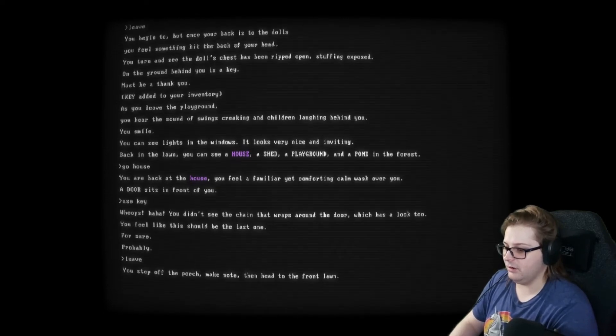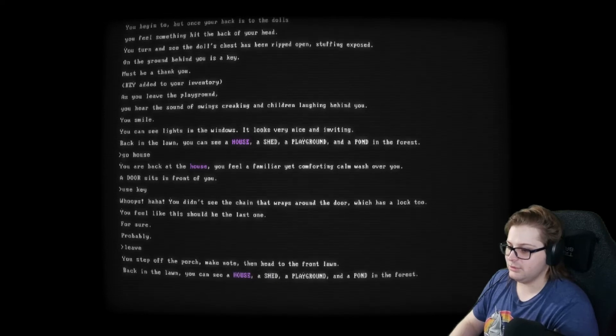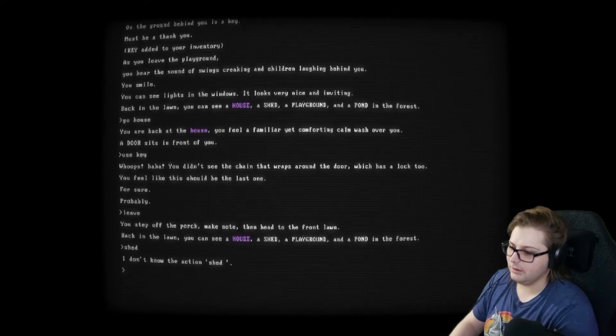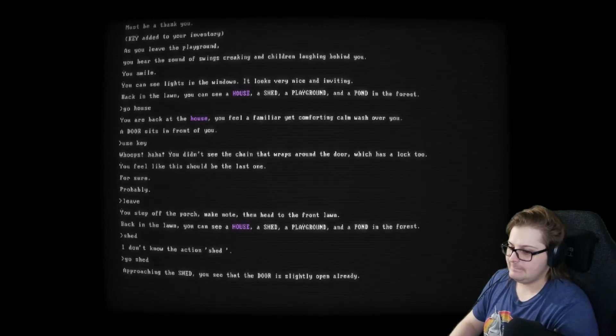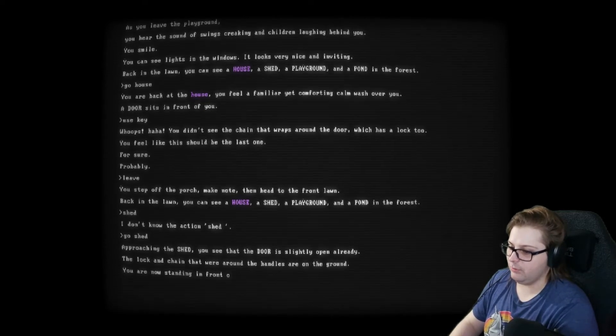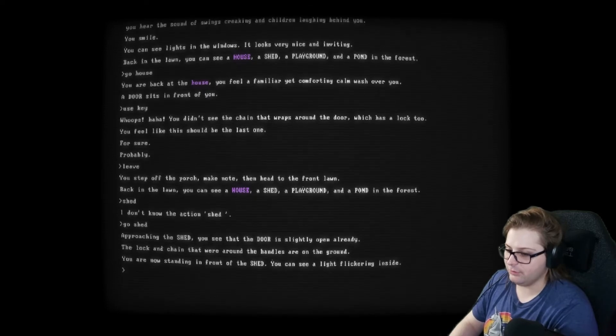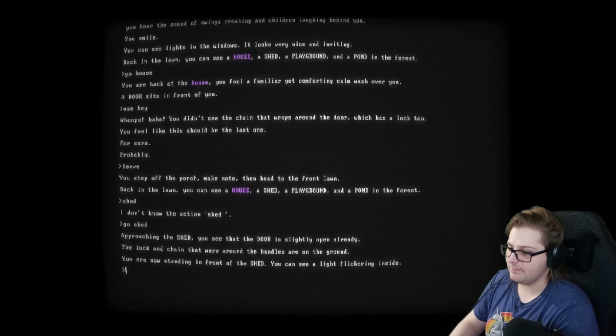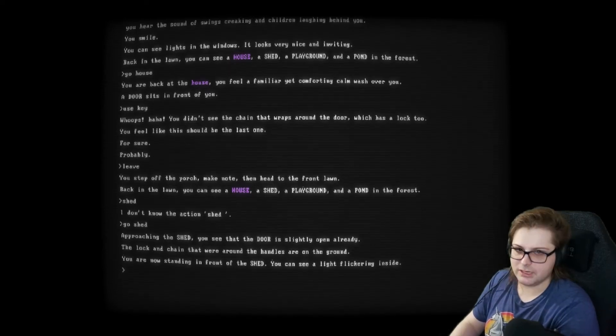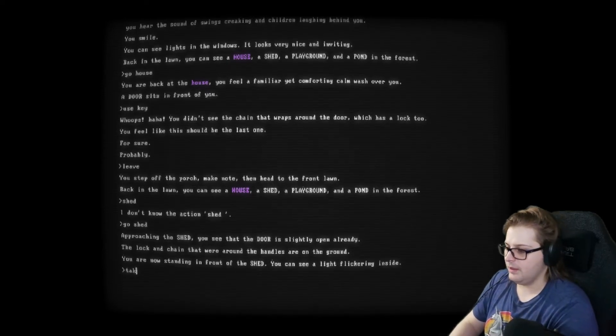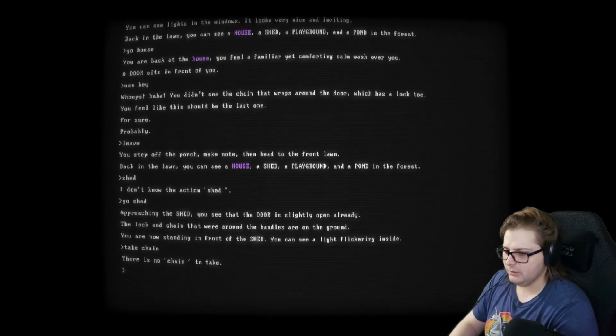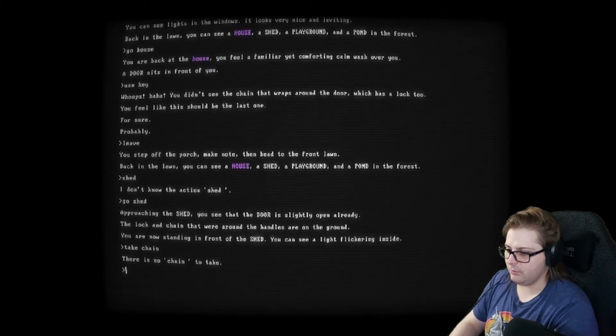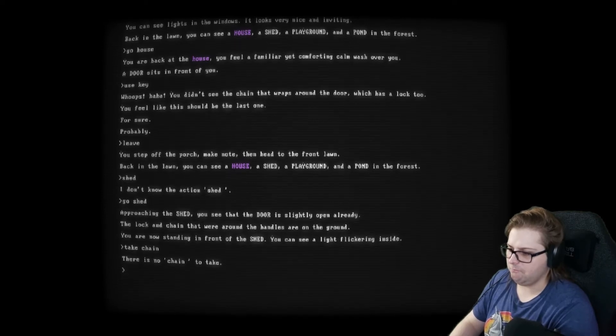You step off the porch and then head to the front lawn. House, shed, playground, and a pond. I guess we go to the shed. Go shed. Mm-hmm. The lock and chain that were around the handles are on the ground. You are now standing in front of the shed. You can see a light flickering inside. Well, there was a lock and chain on the shed. We just kind of walked into the shed. Take chain. Okay. The lock and chain that were around the handles are on the ground. Hmm. Okay. Go inside.